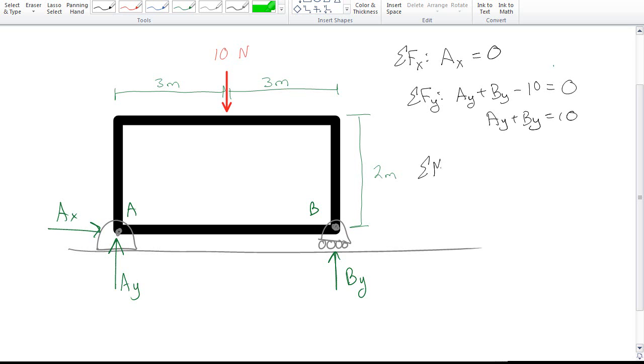We can do the sum of forces in the Y direction, but that's just going to give us a positive AY plus a positive BY minus 10 newtons, and that's going to be 0, which is great, except all that tells us is that AY plus BY is equal to 10. So then what we can do is we can do the sum of the moments, and let's pick A, because A has the most number of unknowns.